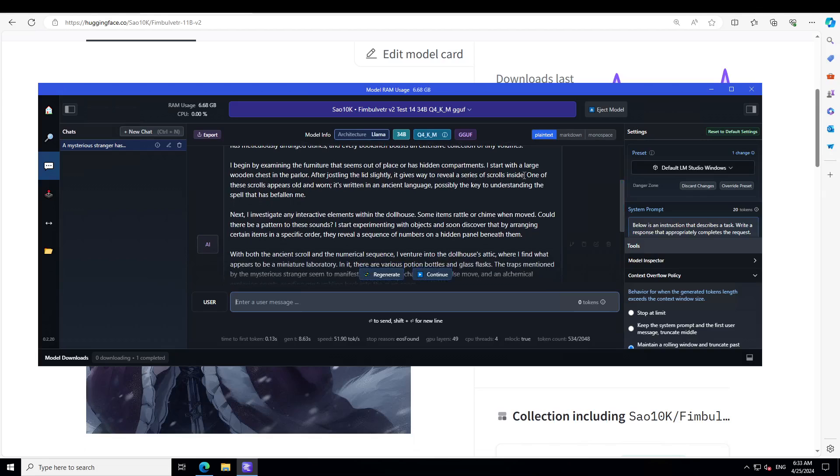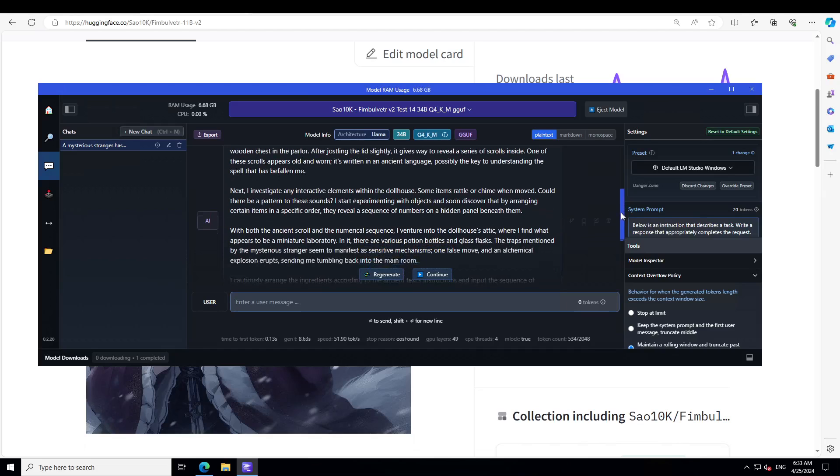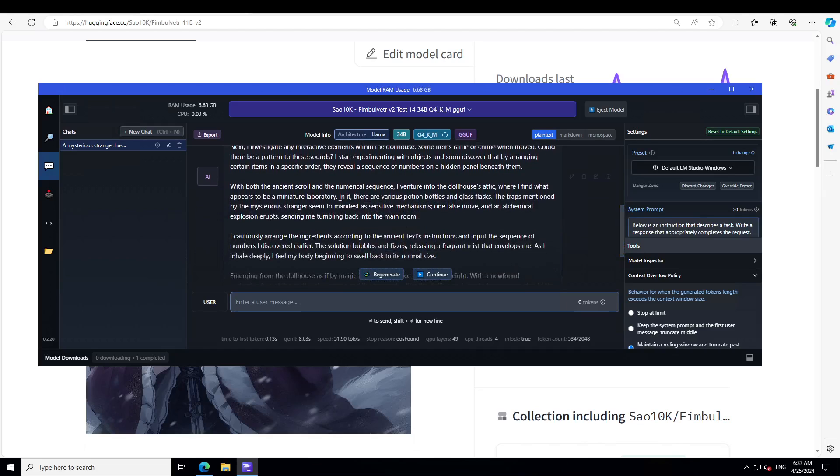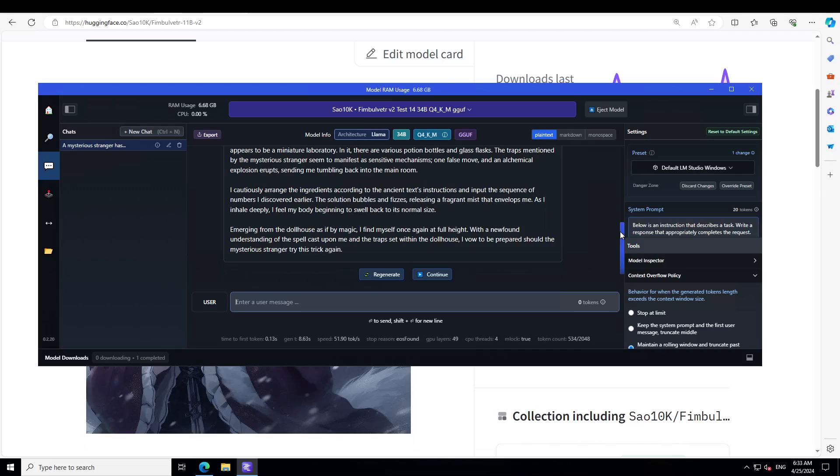It looks for hidden compartments and investigates any interactive elements within the doll house. Some items rattle or chime when moved. How good is that? With both the ancient scroll and numerical sequence, I venture into the doll house attic. It cautiously arranges the ingredients according to the ancient text instruction and inputs the sequence of numbers discovered earlier.